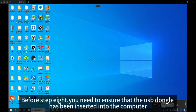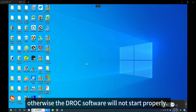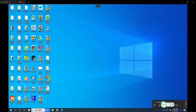Before step 8, you need to ensure that the ZIP dongle has been inserted into the computer. Otherwise the JOK software will not start properly.